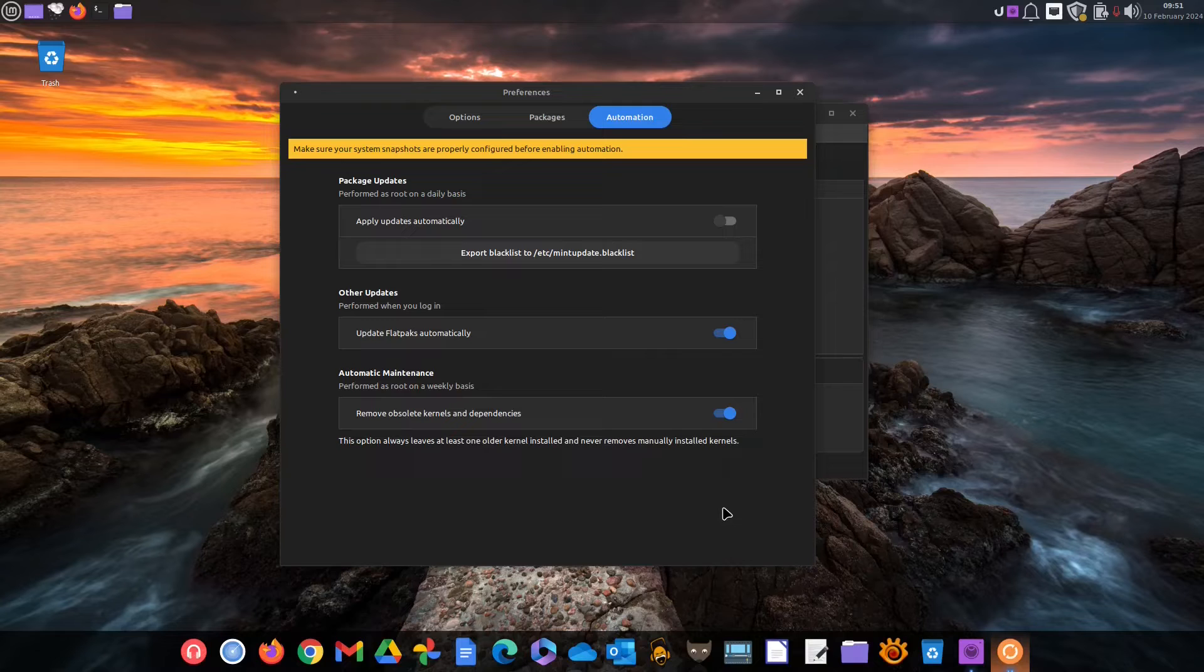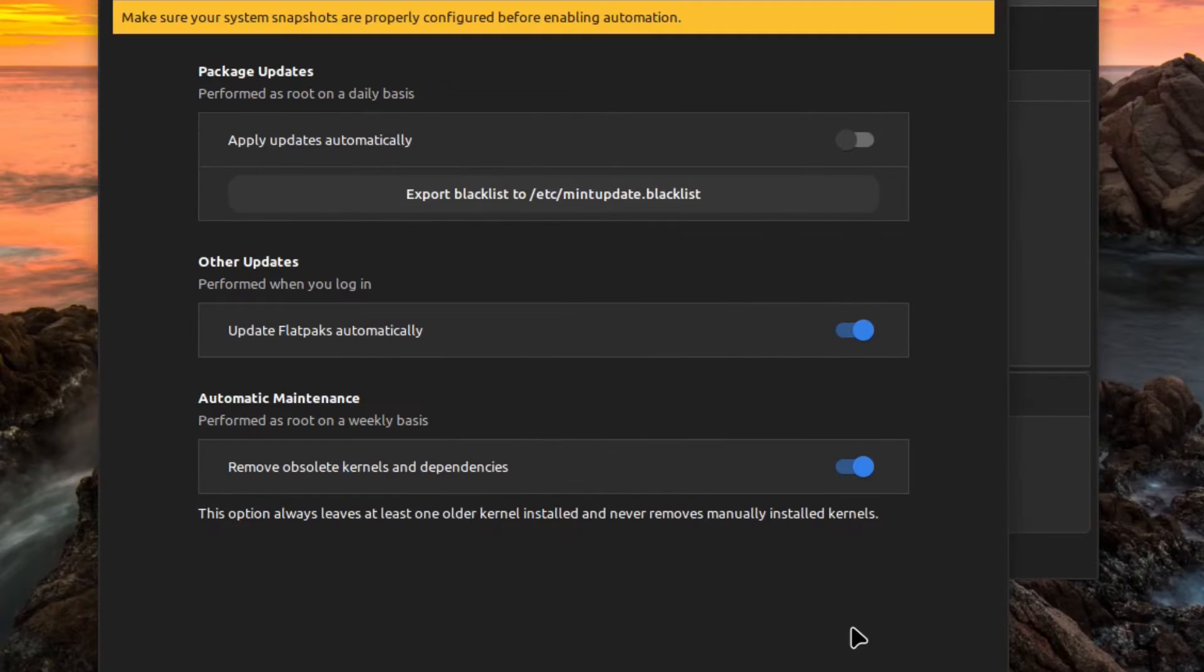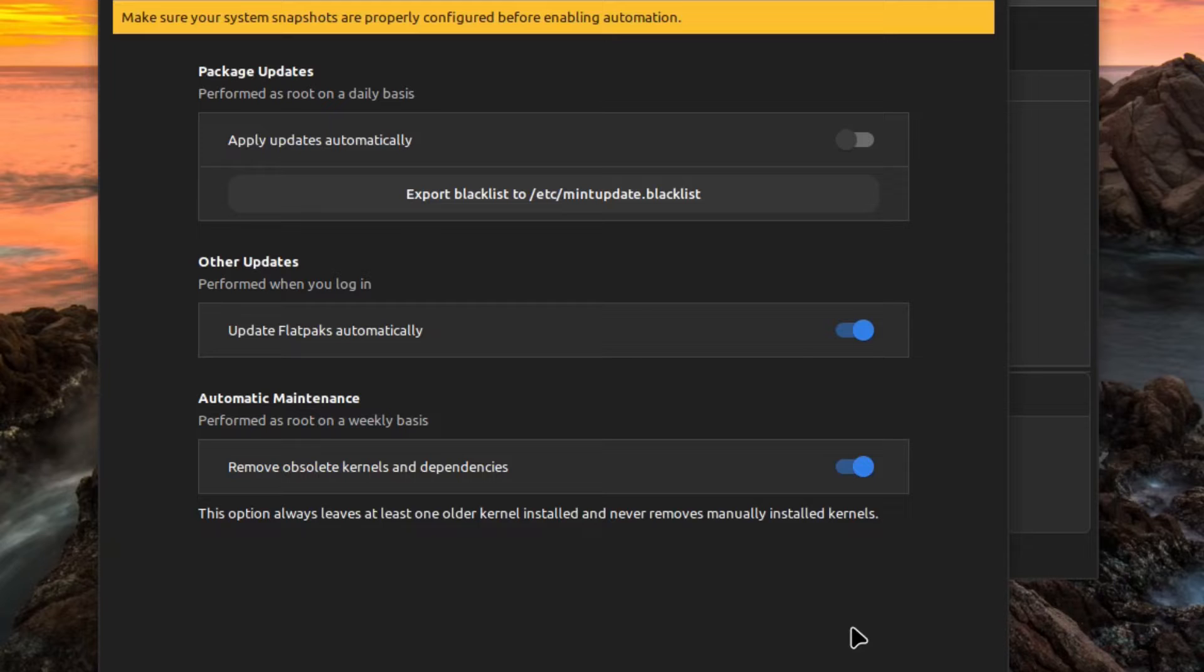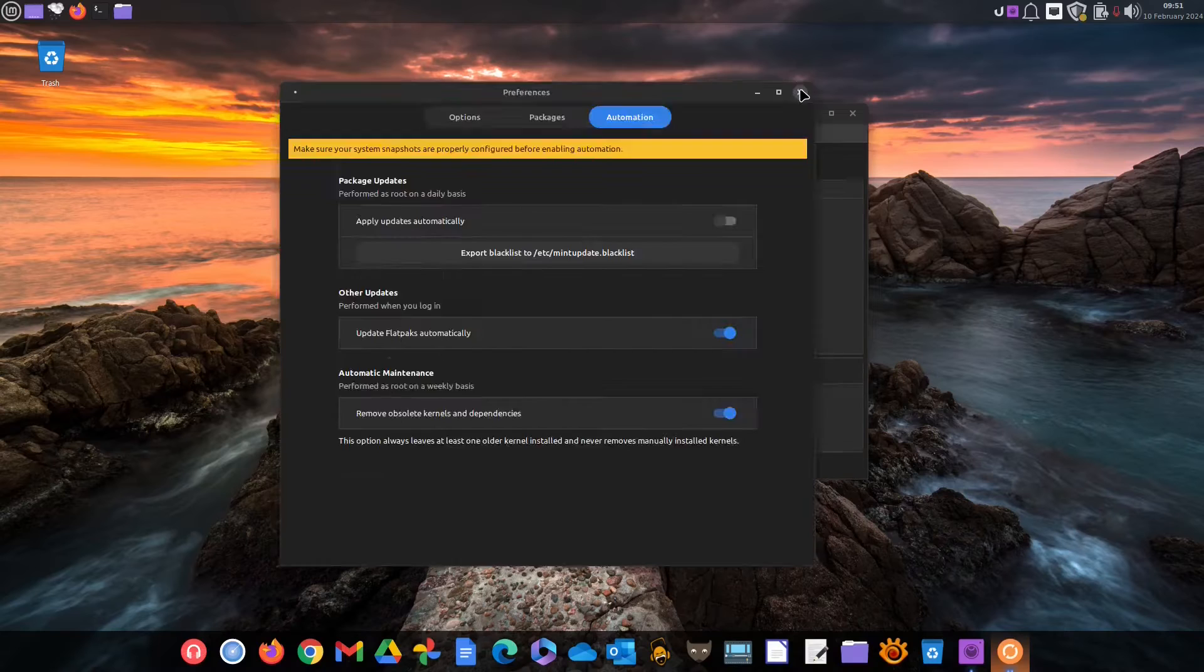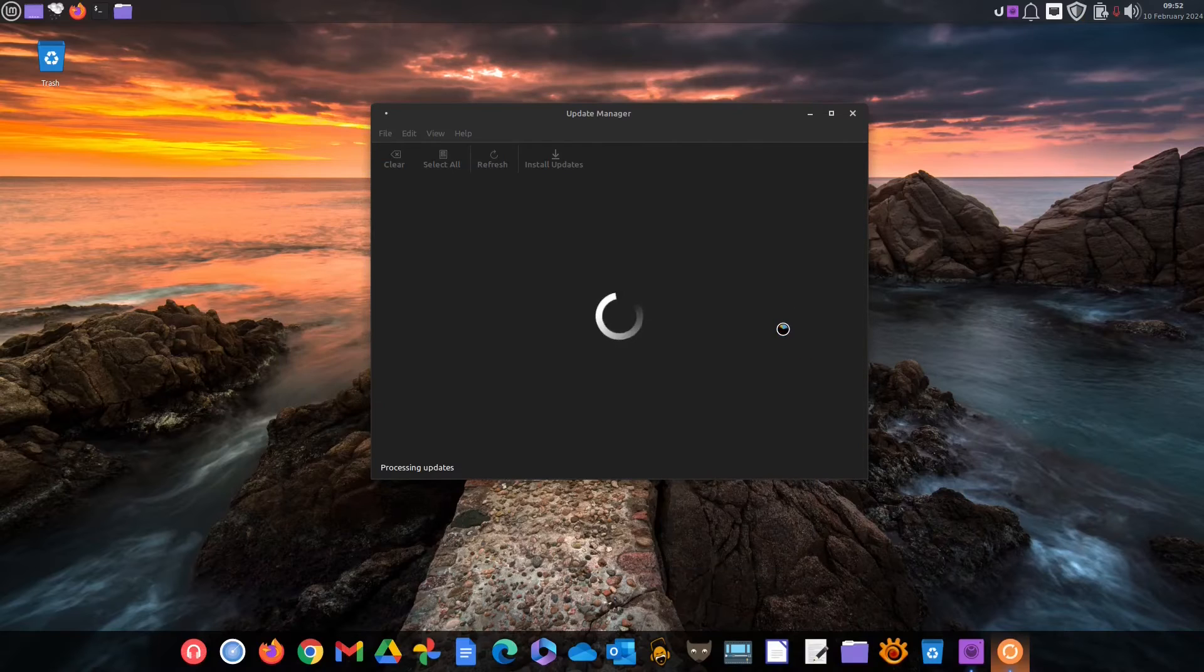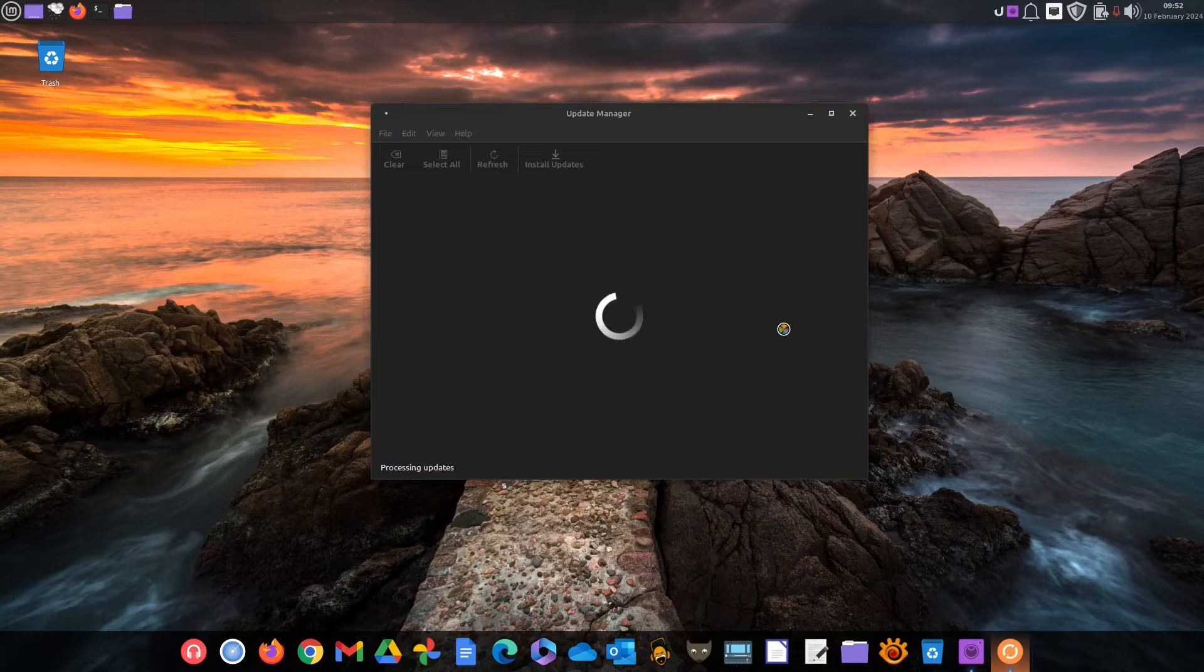In Linux Mint there is a slide button dedicated particularly to Flatpaks. There you can also set the obsolete stuff that becomes old after an update to be automatically removed.